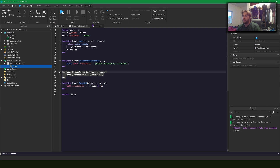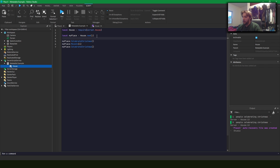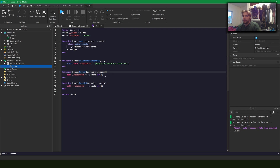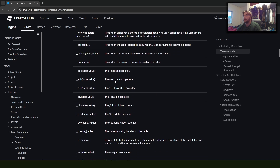We can also modify the original table from inside a function. With moveIn and moveOut, we take self._residences from the original table and add or remove people. The typing annotation here with the question mark means we can pass in nil and it has a default behavior — people or 1 — so if you don't pass a number it defaults to adding one person.